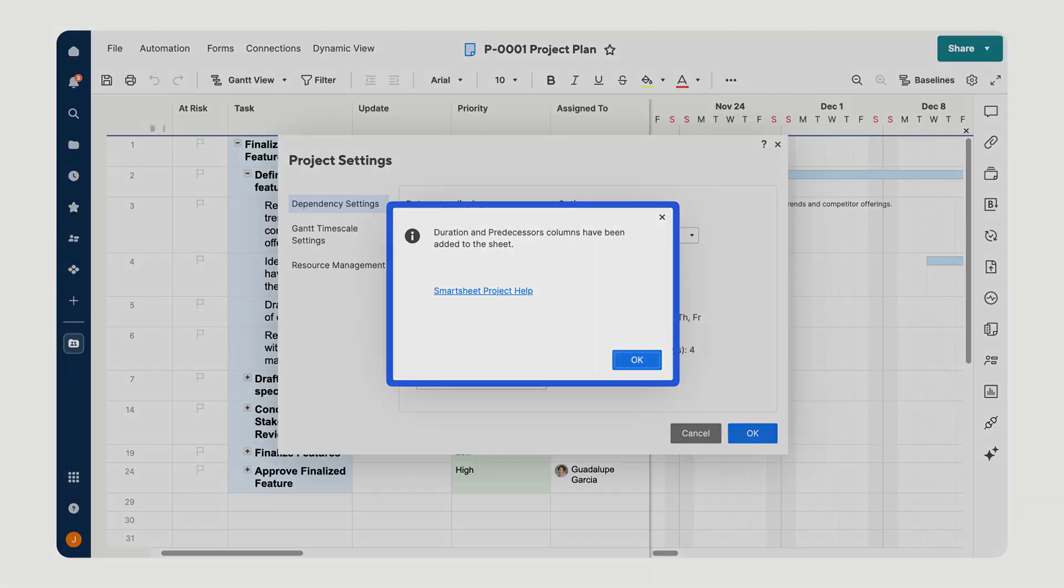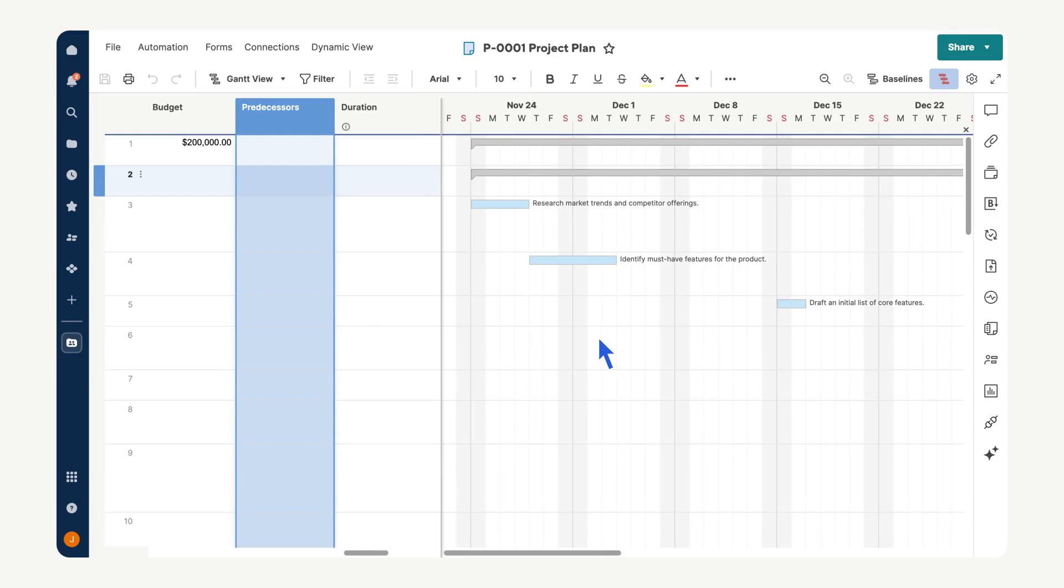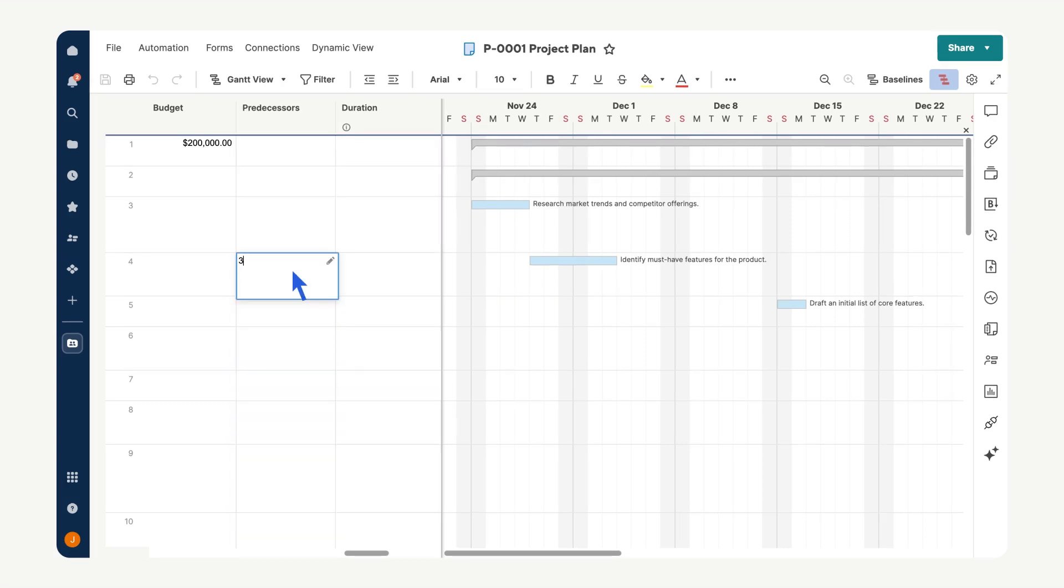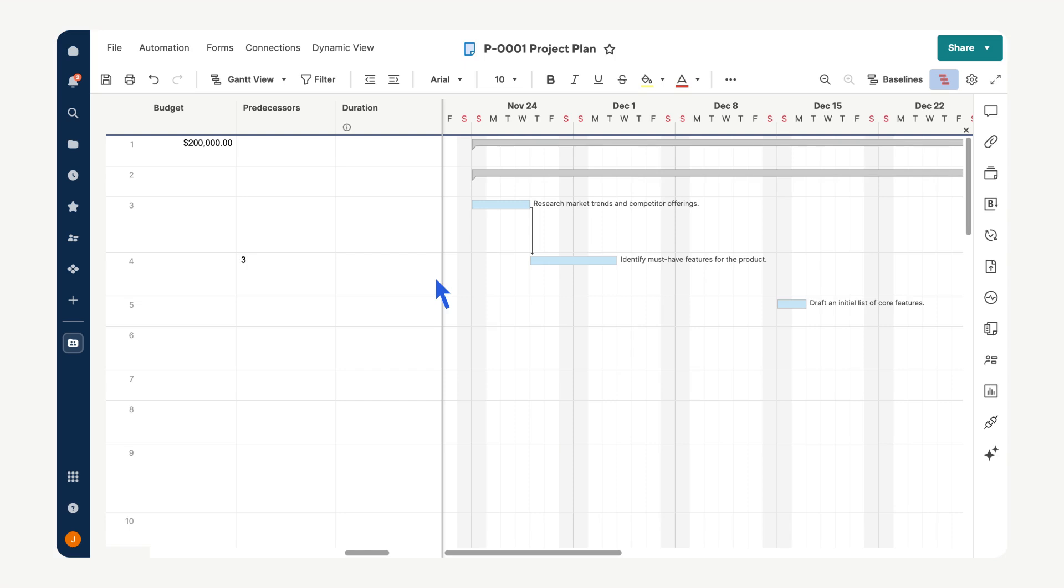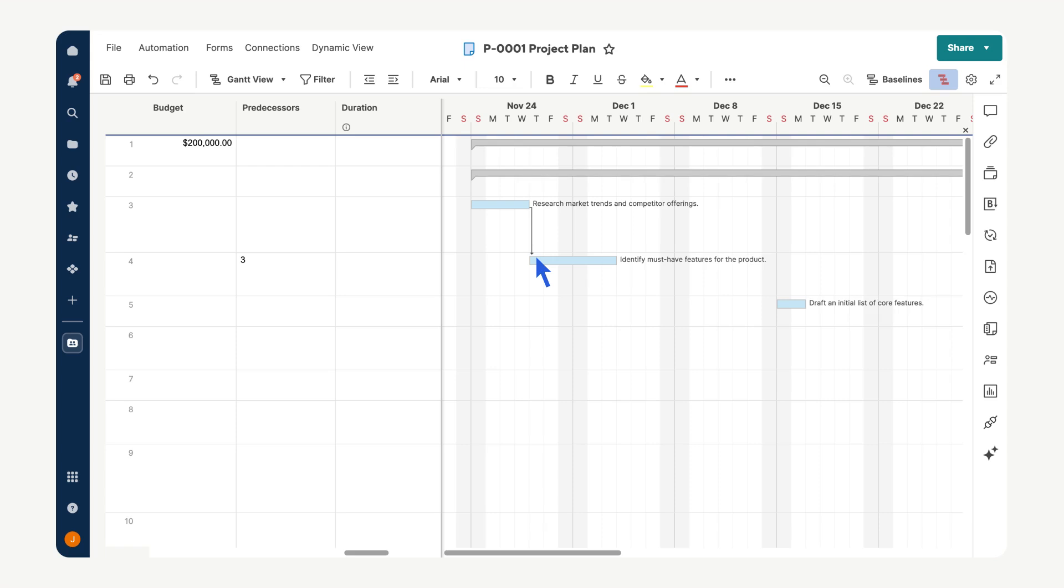Predecessors allow you to define relationships between tasks. Each predecessor represents the row number of the task it depends on. For example, if the task in row 4 depends on the task in row 3, you would enter 3 in the predecessor's column for row 4. After pressing enter, notice that an arrow appears in the Gantt chart connecting the task in row 3 to the task in row 4. This visual indicator highlights the dependent relationship between the two tasks, showing that row 4's task cannot start until row 3's task is completed. Alternatively, you can create a relationship directly in the Gantt chart by clicking and holding on one task bar, then dragging your cursor to another task bar to draw the connection. By default, these relationships are finish-to-start and are critical when setting up timelines, especially for work back schedules, which will be discussed later.